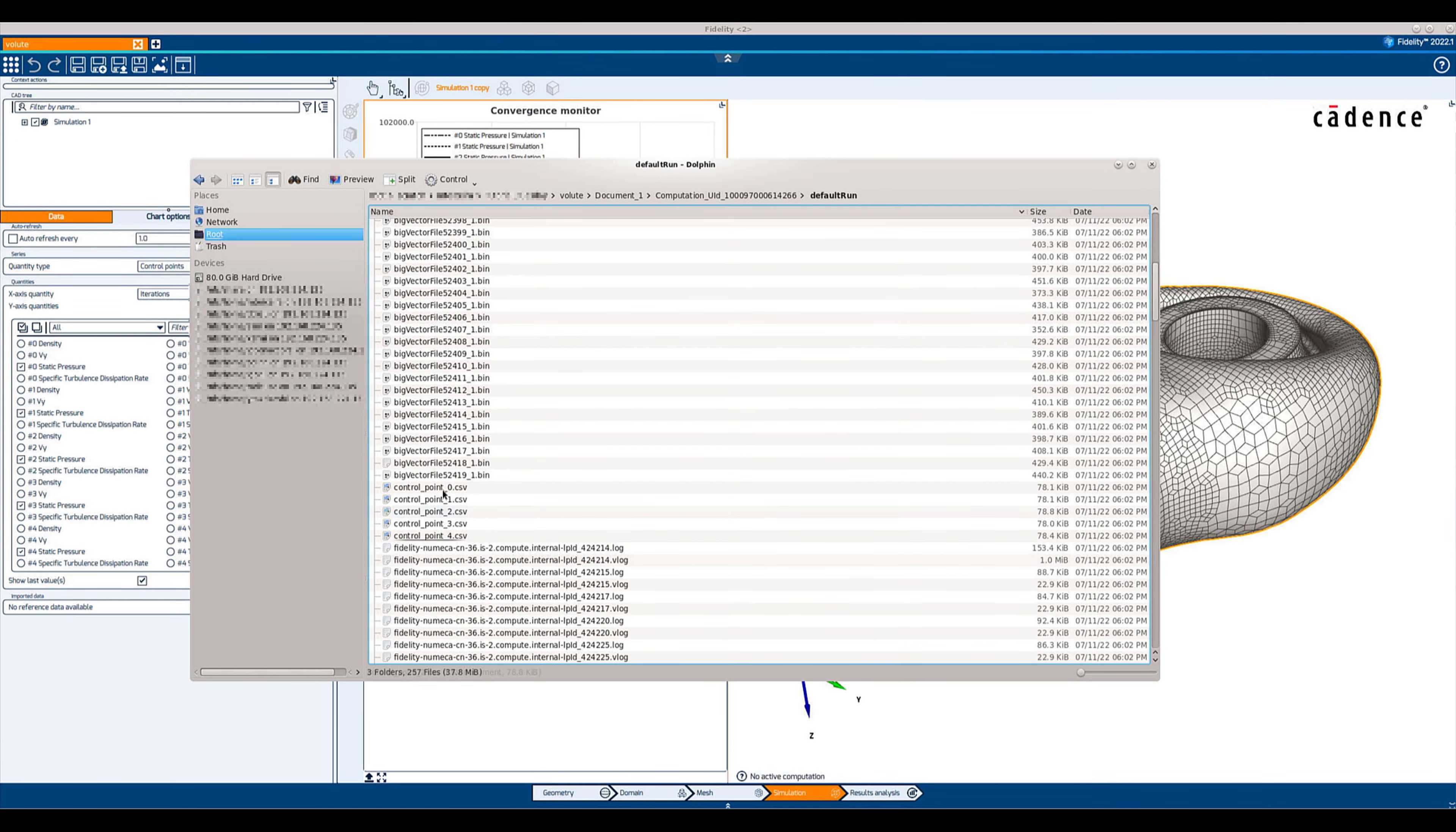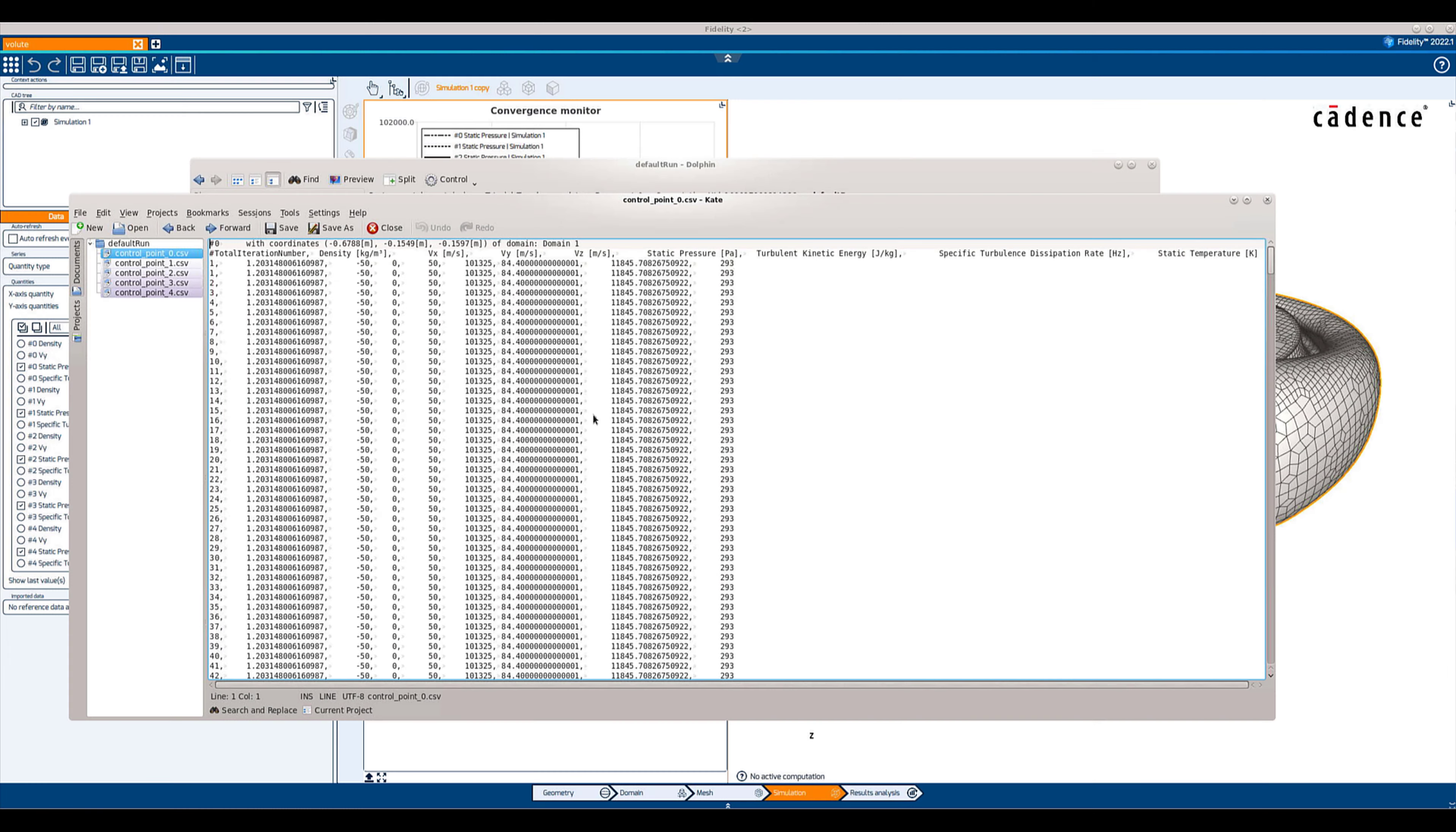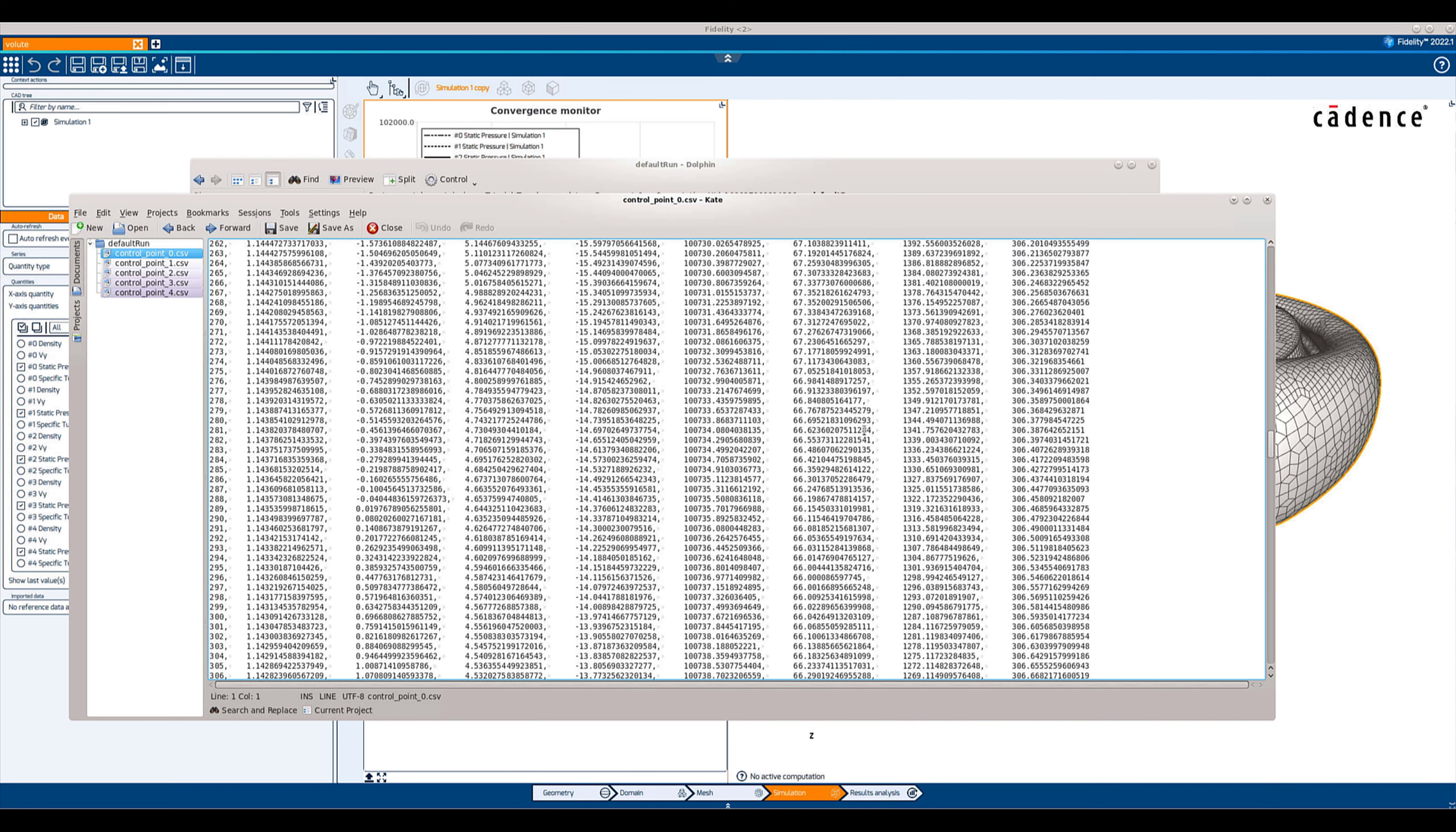The computation folder also shows that 5 CSV files were created, each corresponding to one control point containing the values of the primitive variables at each iteration.